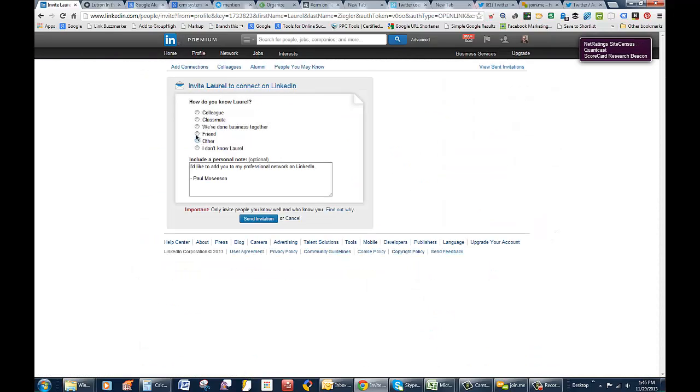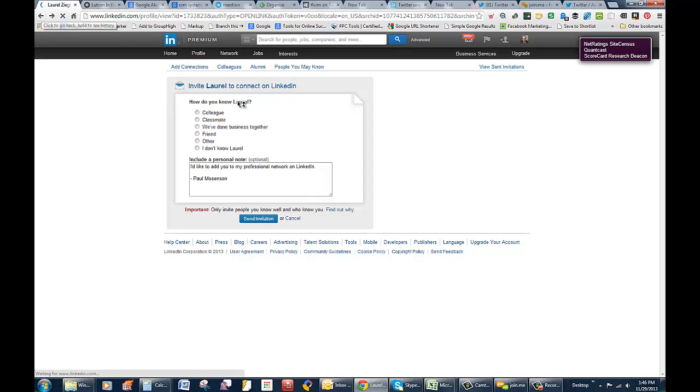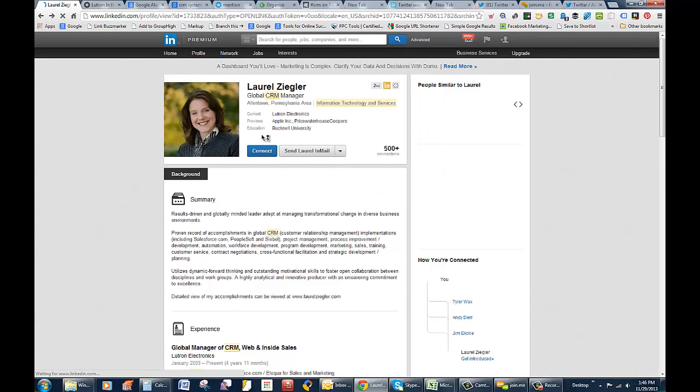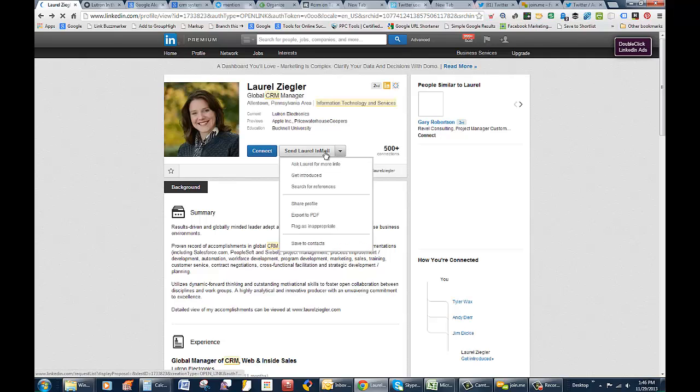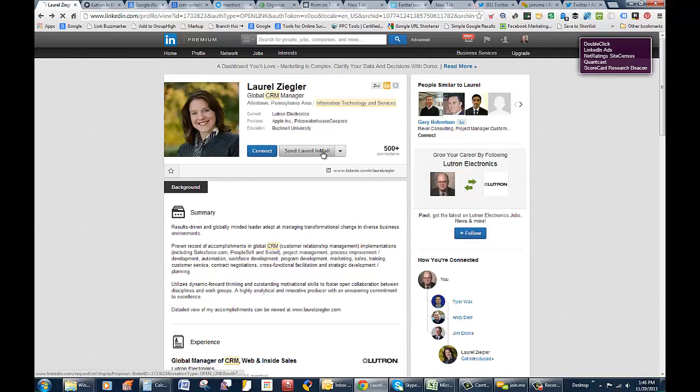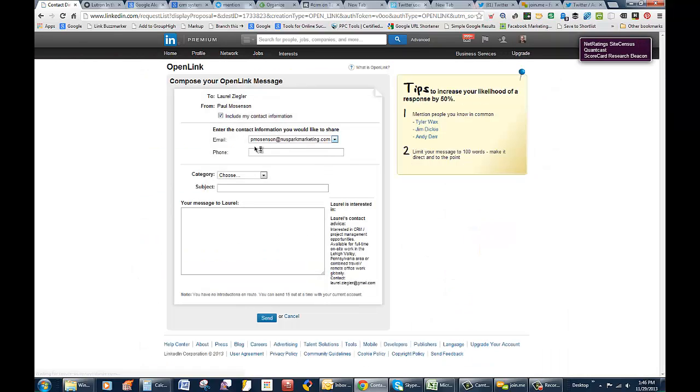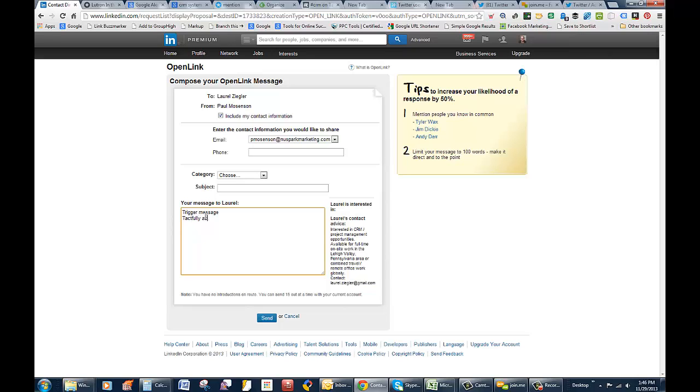So you can certainly reach out to her and connect with her. Now you haven't done business with her yet, but it's ideal to do like an introduction like we mentioned before. But if you're not really connected with her and you're not in any shared groups and things like that, it makes sense just to send her an email. Now I'm not going to really do it, but you can just type in information here and send her a trigger message that shows that you learned about the company a little bit, and mention that you'd like to get connected and tactfully ask for a connection.